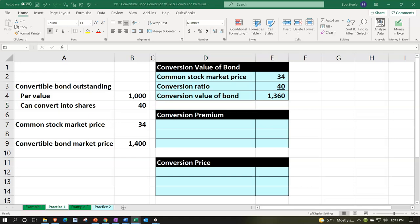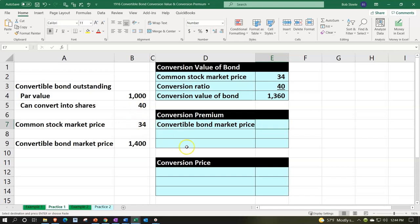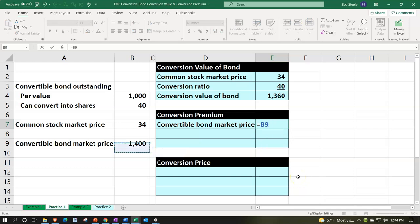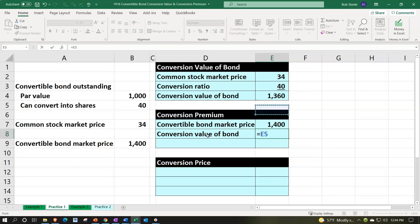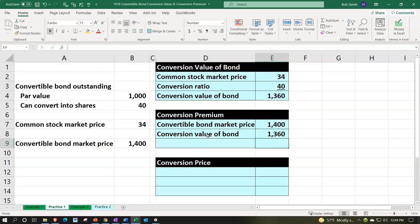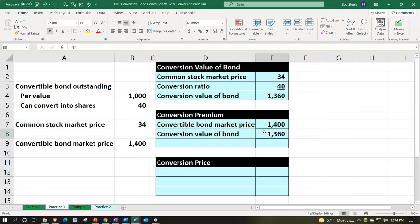Now let's think about the conversion premium. It's calculated as the convertible bond market price — what the bond itself is selling for. Remember, the par value is $1,000, but with the conversion feature, the bond is selling at a premium of $1,400. We compare that to the conversion value of $1,360. So if we purchased the bond for $1,400 and immediately converted it, we'd receive stock worth $1,360.